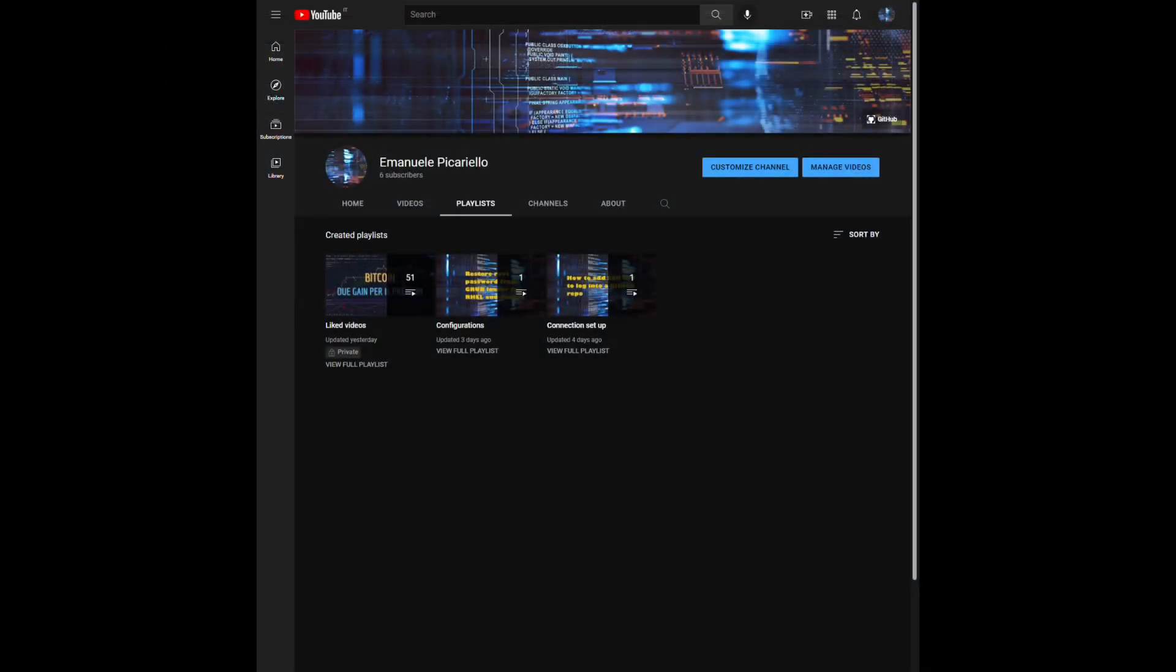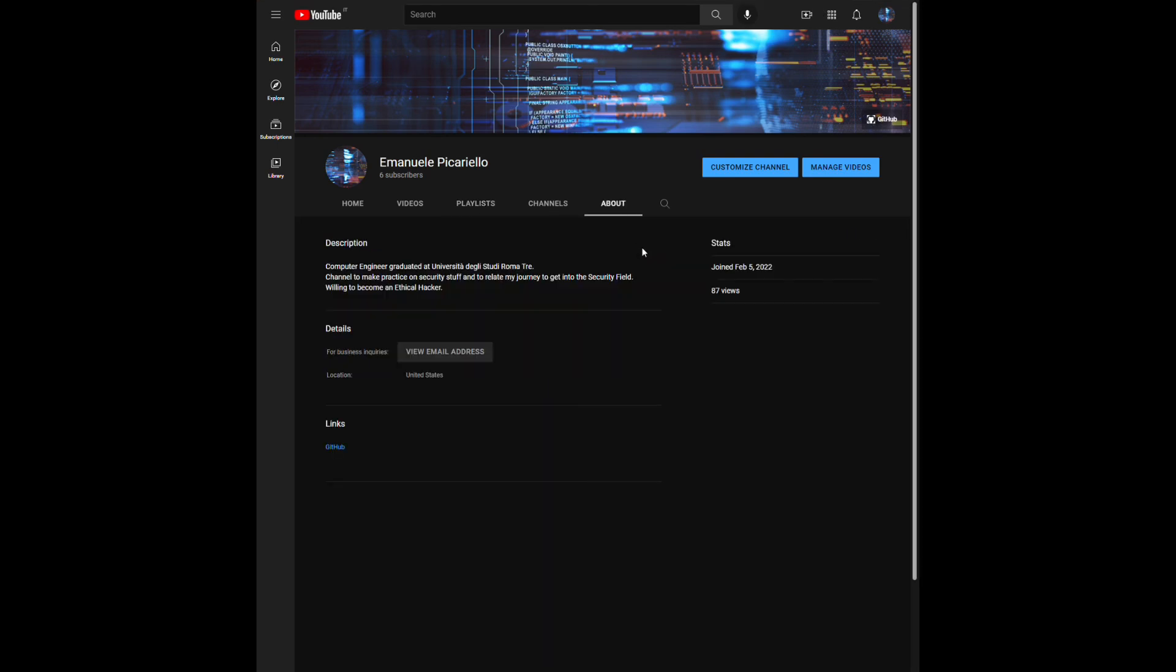If you enjoyed the video, subscribe to the channel. In future, I will follow these two main playlists: configuration and connection setup. But in future, I will also publish videos related to security stuff in a more in-depth way. See you in the future.